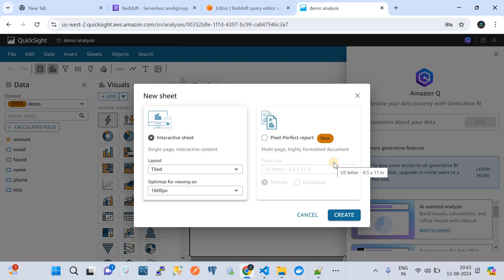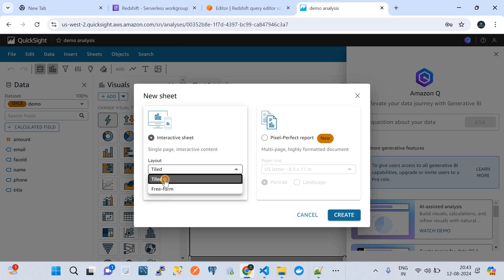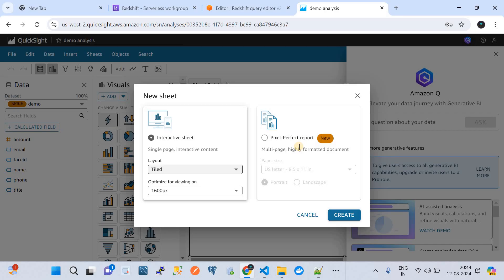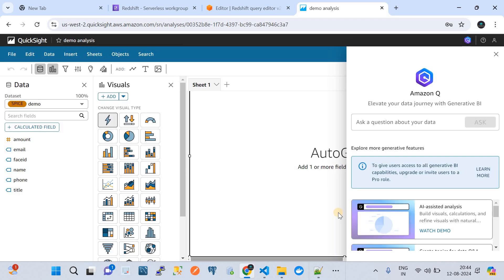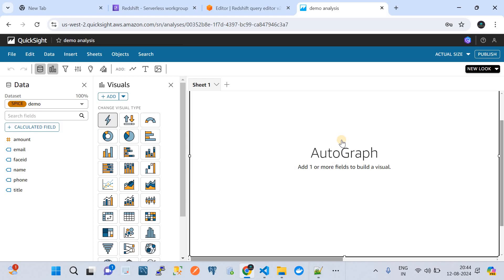After some analysis, I found that we need to create a new sheet — basically a tile or dashboard. We'll go with an 'Interactive Sheet' with the layout set to 'Tiled'. Tiled means it will create rectangle or square boxes to visualize the data and optimize the view, presenting it in pixel dimensions. The other option is 'Pixel Perfect Report', which is an extended paid capability. Let's go with the tiled option and click 'Create'.